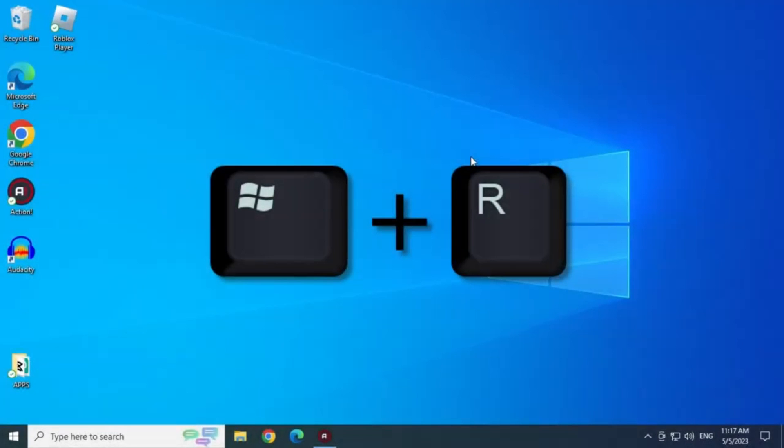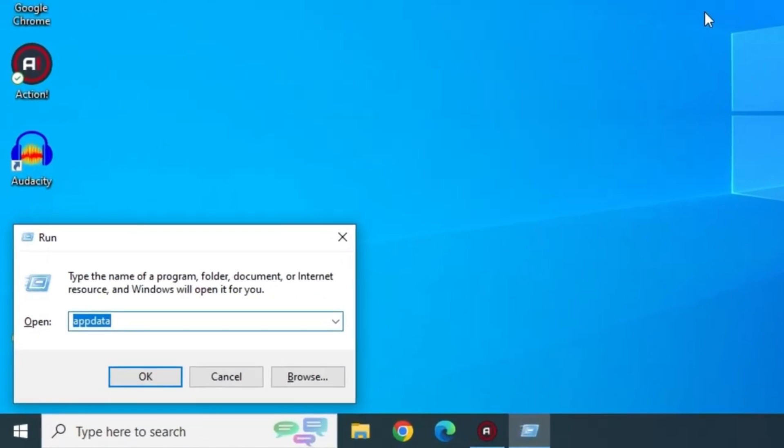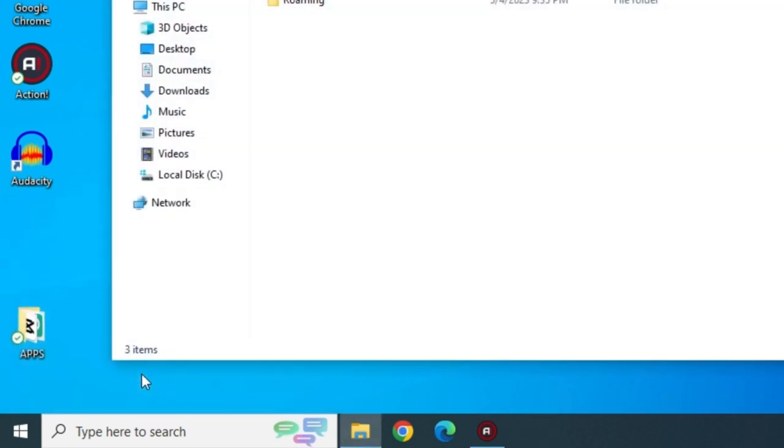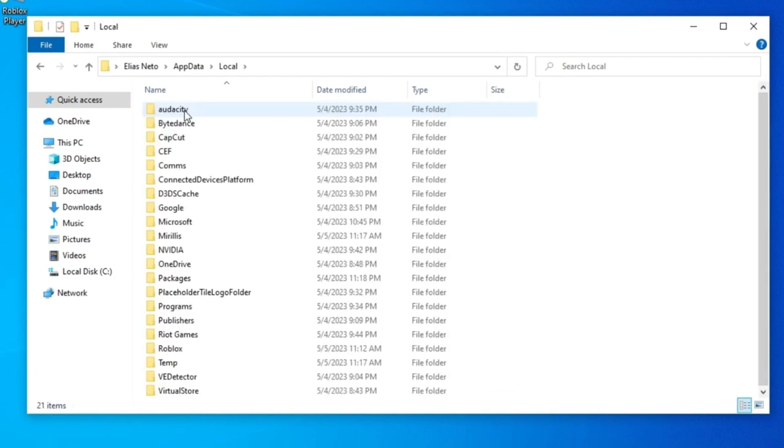Press the Windows and R keys, and now type app data and click OK. Open the local folder and now delete the Roblox folder.